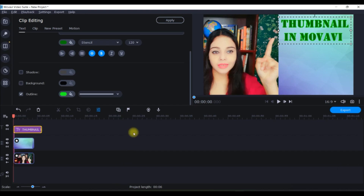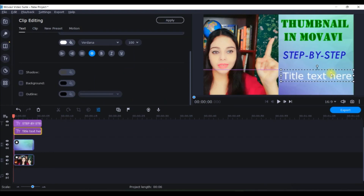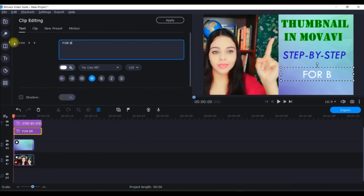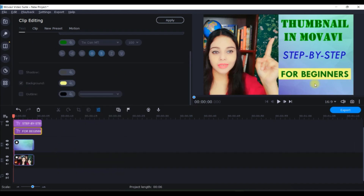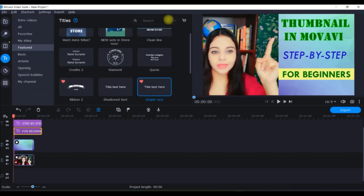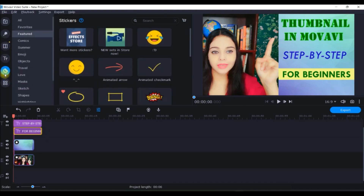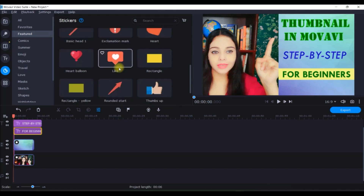I can add a couple more texts here. This is how my thumbnail should look — I'm happy with it. Now I'll apply it. Once I'm done with the text, I'll go to the Sticker options where I'll find many stickers and can use one here.